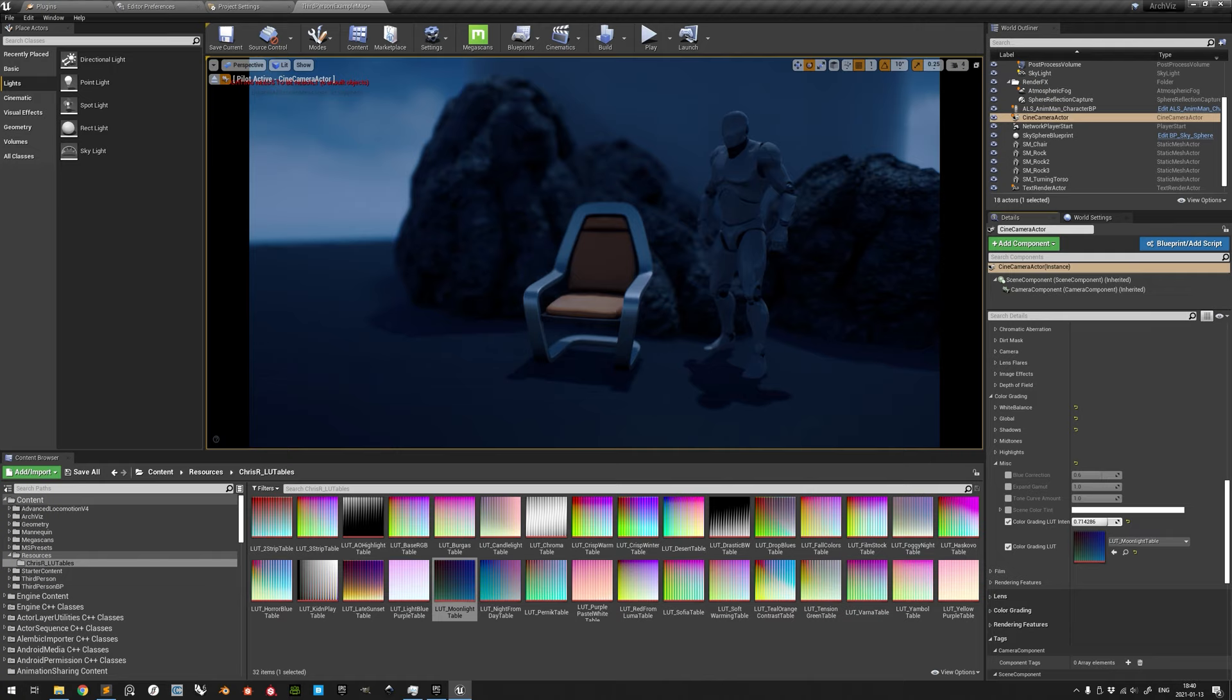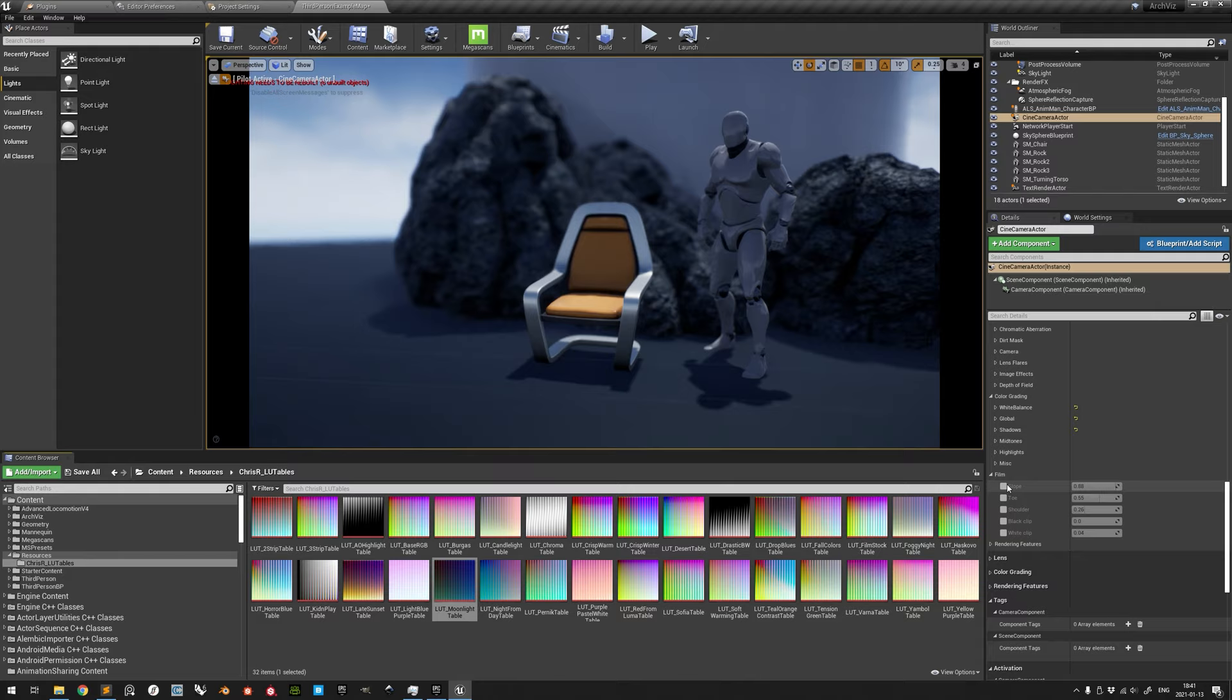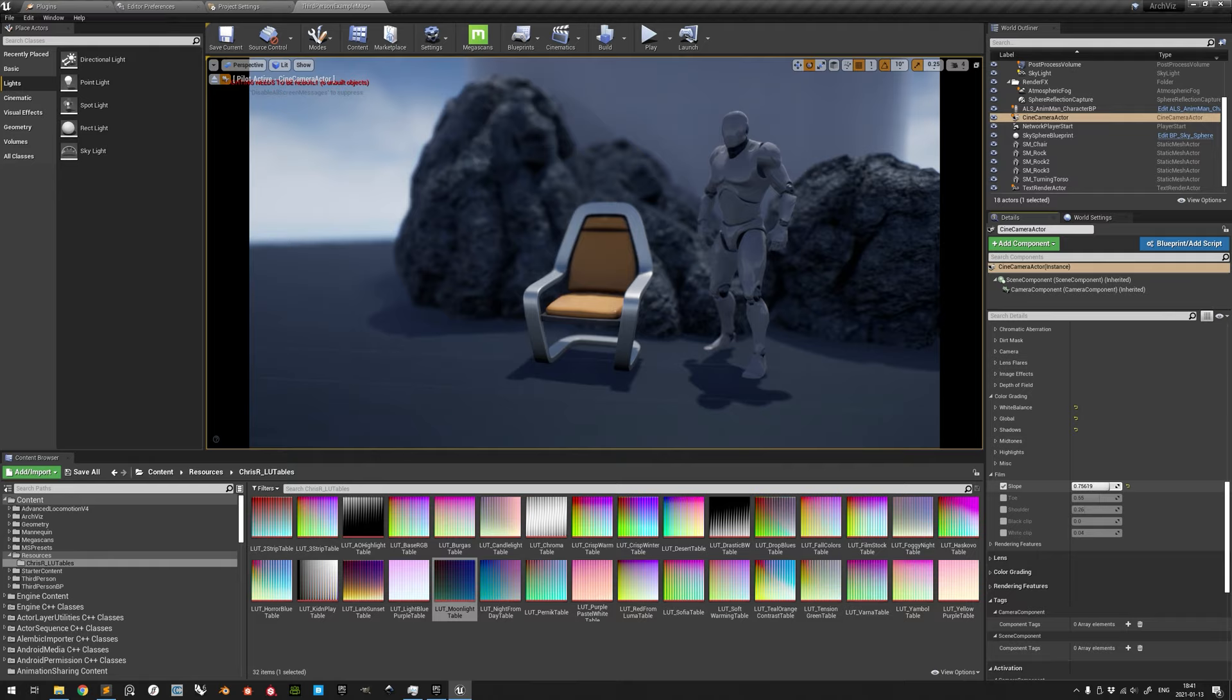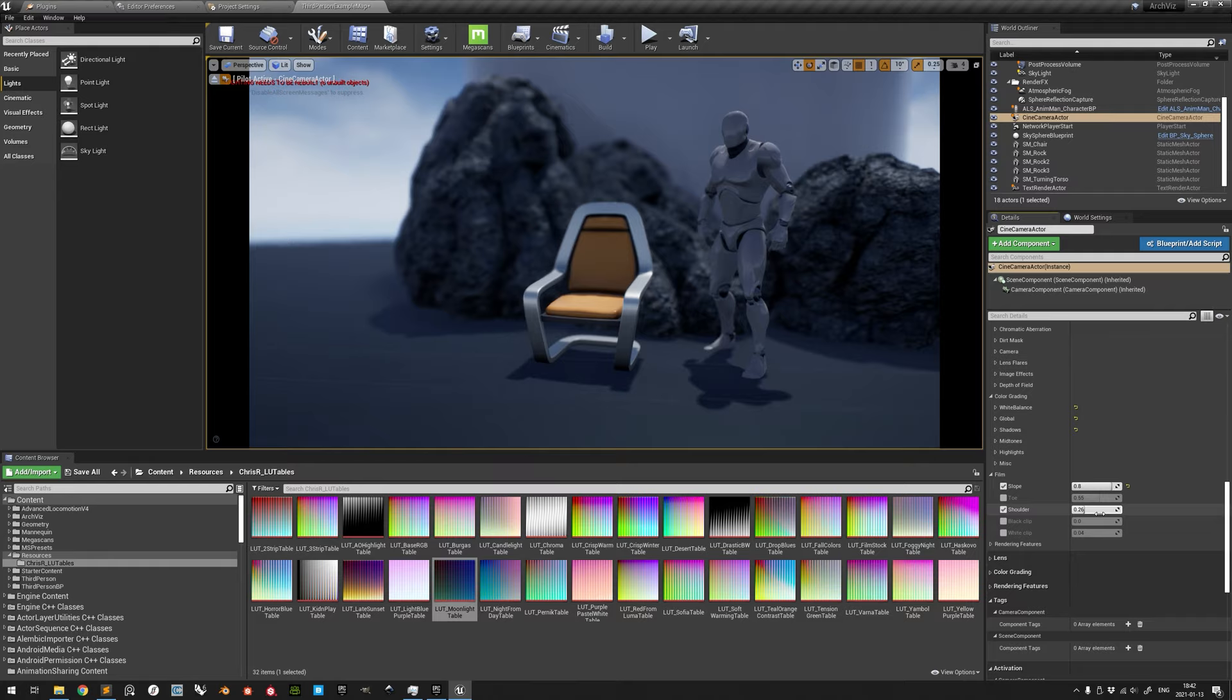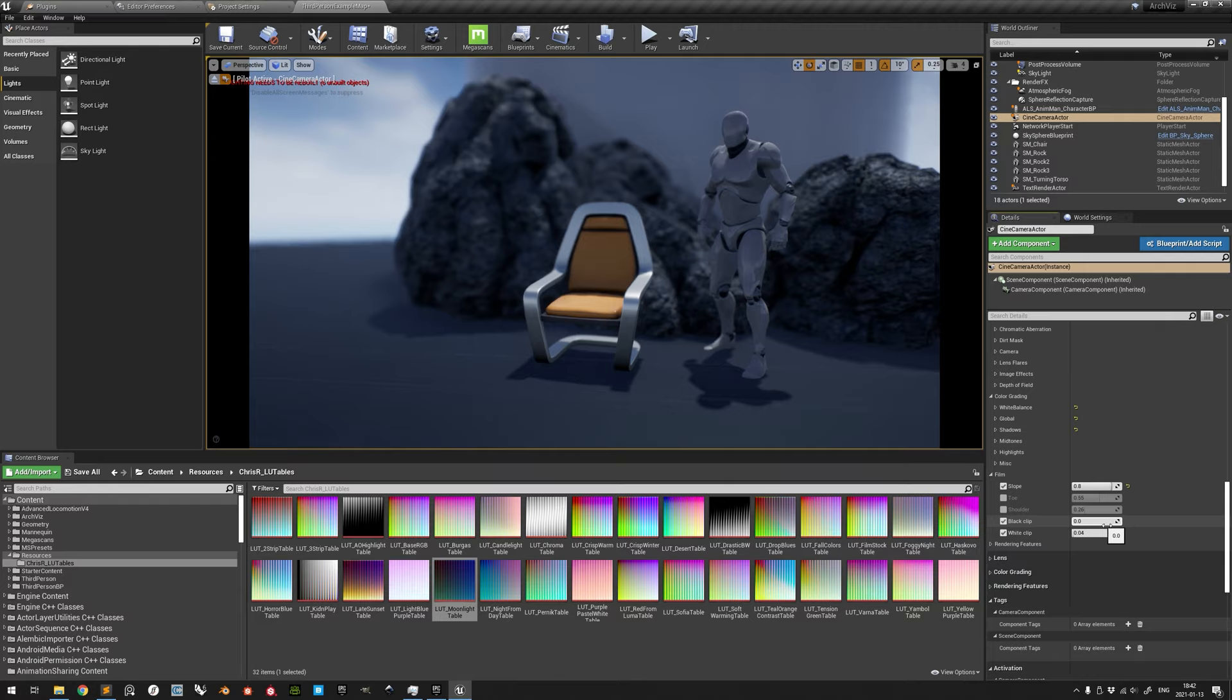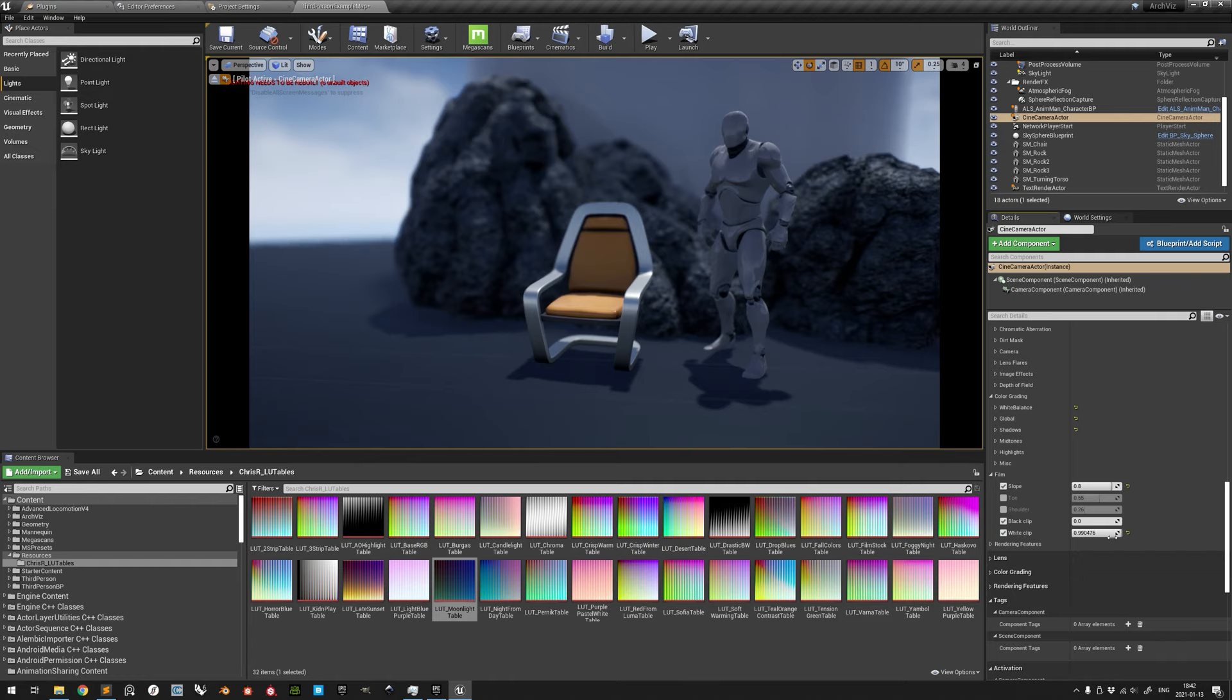The settings under Film are set to correspond with the Academy Color Encoding System standard film stock, but can be adjusted to change the appearance of the image. By adjusting the slope, you modulate the difference between luminance levels, primarily in the mid-tones. The toe has a similar effect but with a focus on shadows. The shoulder, to no surprise, works similarly with a focus on highlights. Black and white clipping adjusts where black and white levels are cut off, respectively. An adjusted black point clipping offers very dramatic results, while white clipping is more subtle, if noticeable at all.